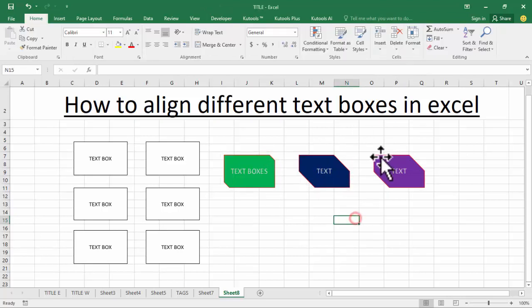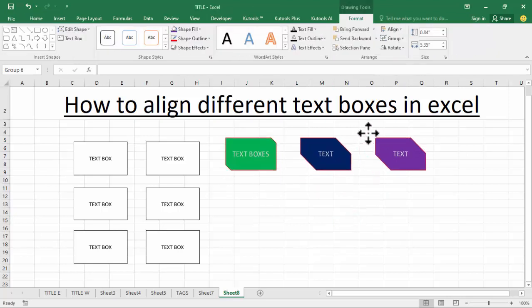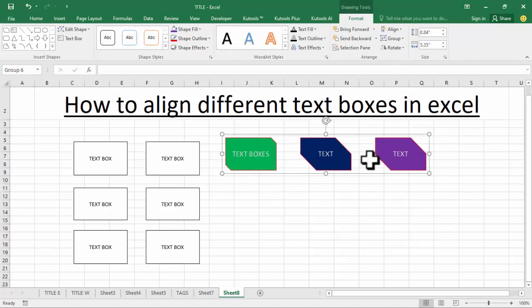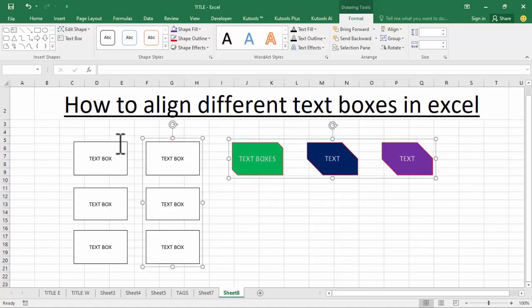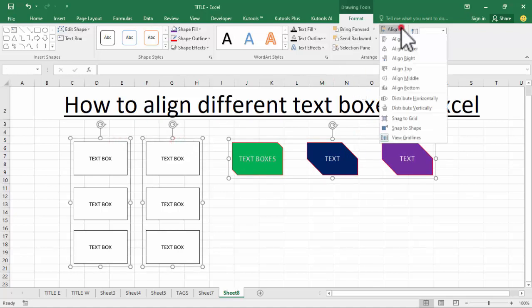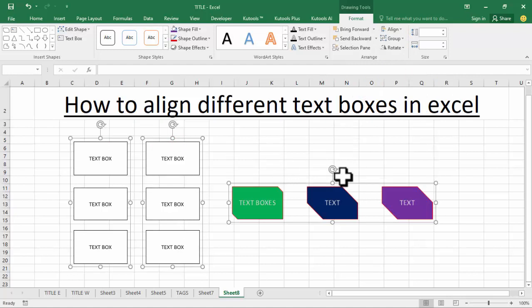Group this — now see this. Align text box, hold Ctrl. Okay, align middle.